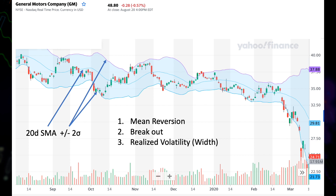The width of the zone between the two bands will get large in this case, so you can consider Bollinger Bands as a volatility indicator. When the width gets very small — meaning realized volatility is relatively low — you may get a squeeze, the so-called Bollinger Squeeze, and then a breakout.